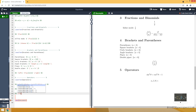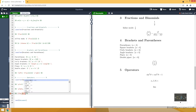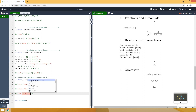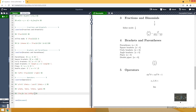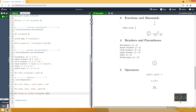Another operator is the limit function, used with the lim command. We can specify its subscript — for example, n goes to infinity using the to command and infty for infinity. So you get lim_{n \to \infty} frac{1}{n} which equals 0.